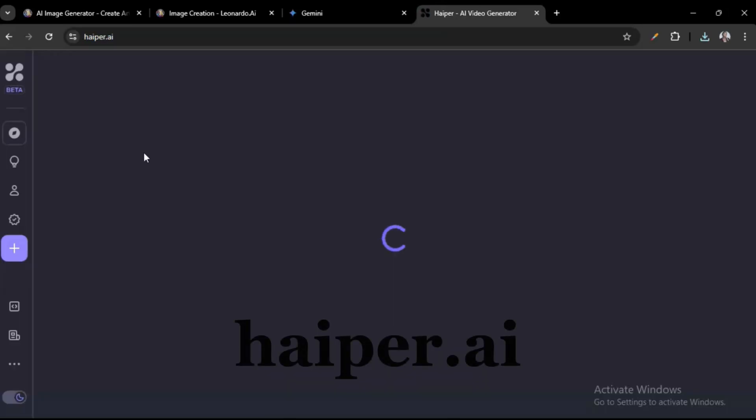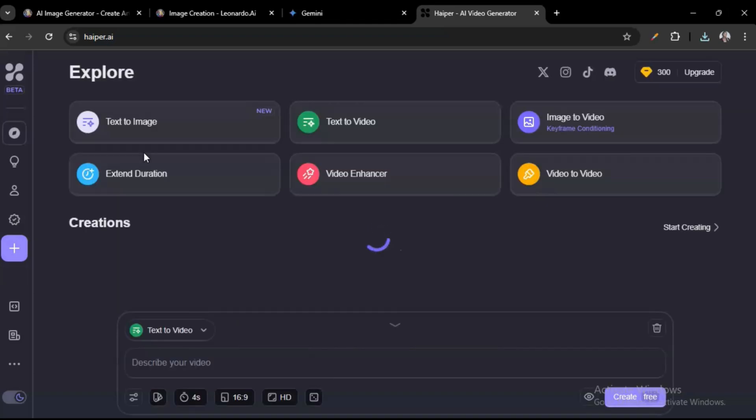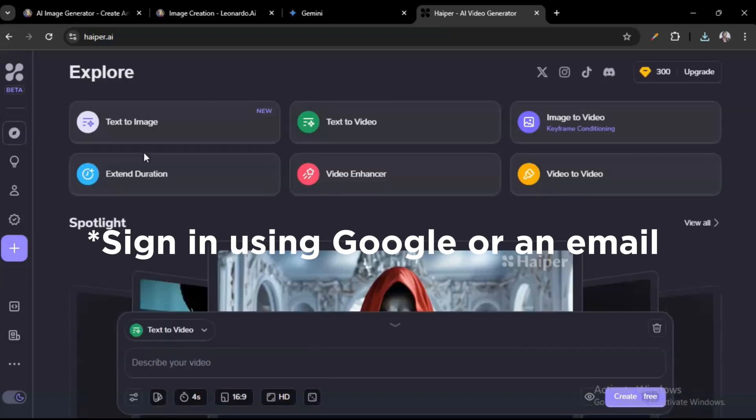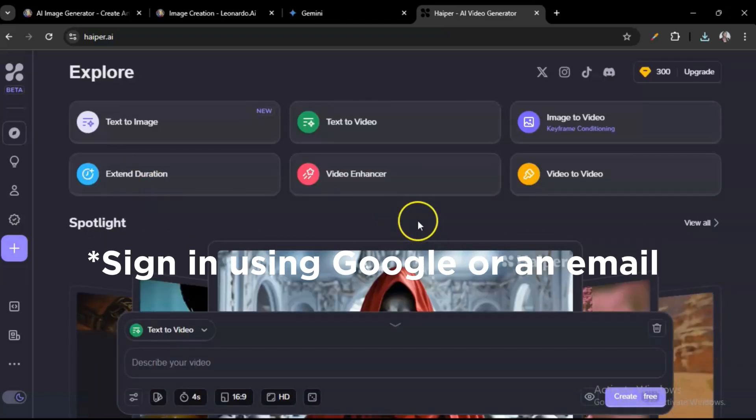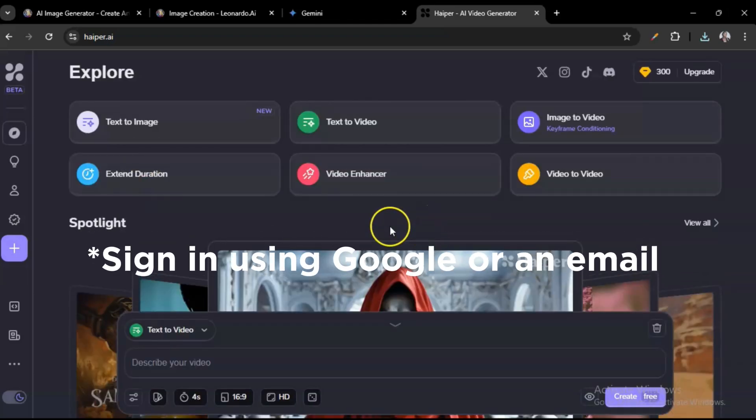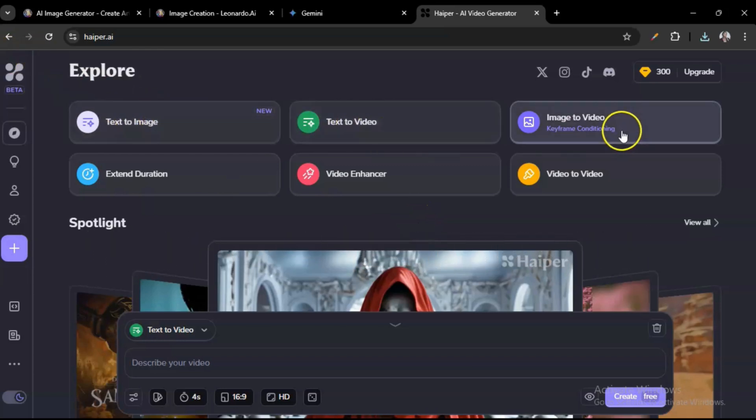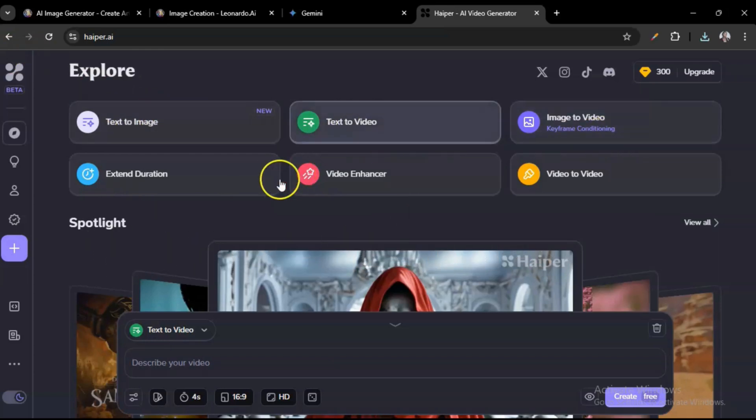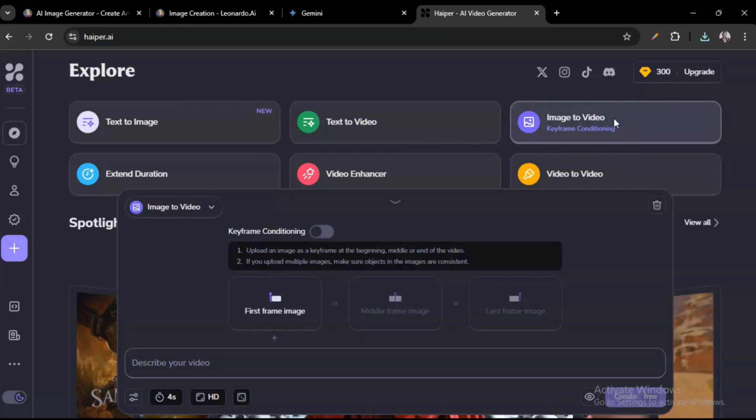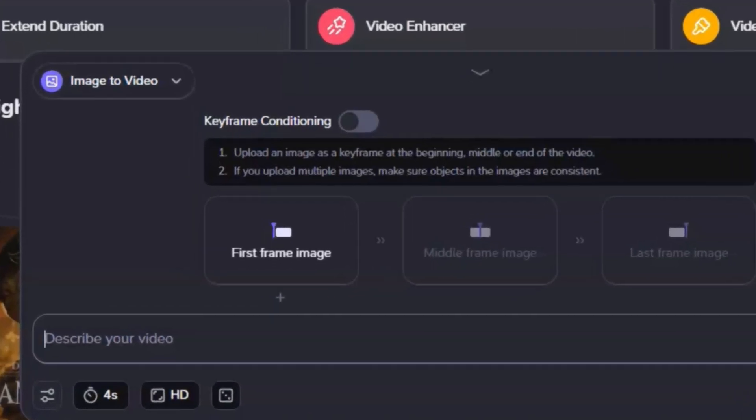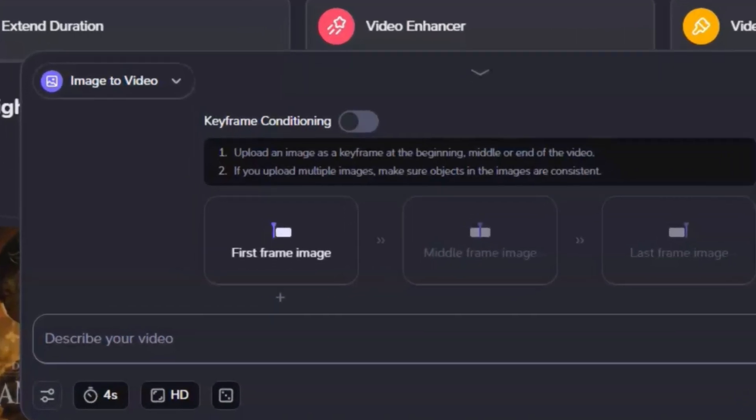Then go to this website, Hyper.ai. When you open it, there are text to image, text to video, image to video, and all of that. We're going to be using image to video, so click on it and then import the image you want to animate.